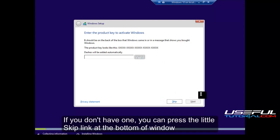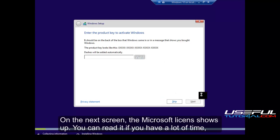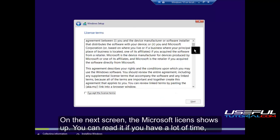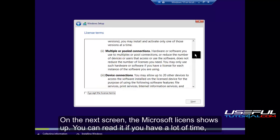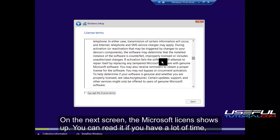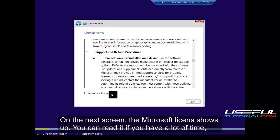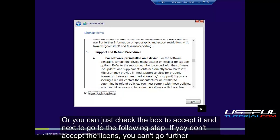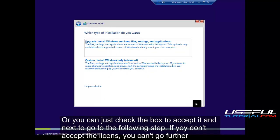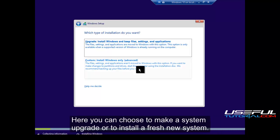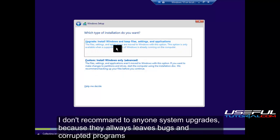On the next screen, the Microsoft license shows up. You can read it if you have a lot of time. Or you can just check the box to accept it and click next to go to the following step. If you don't accept the license, you can't go further.